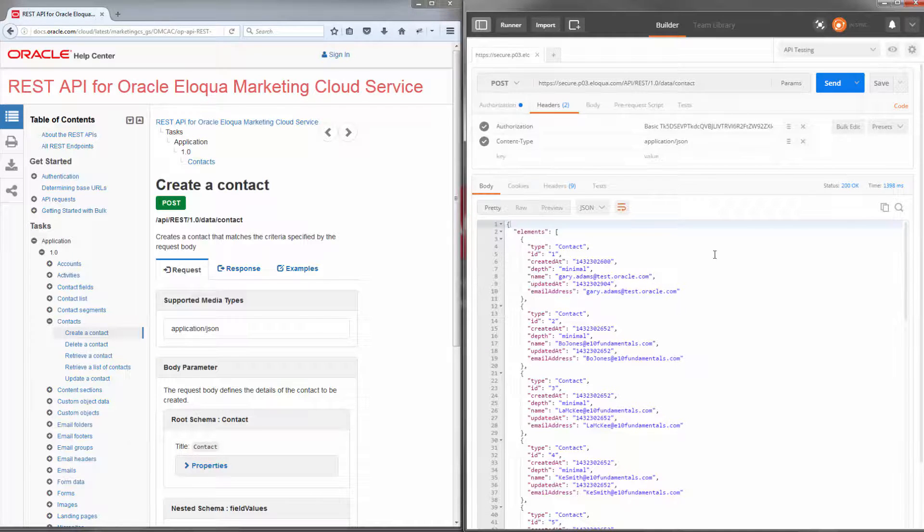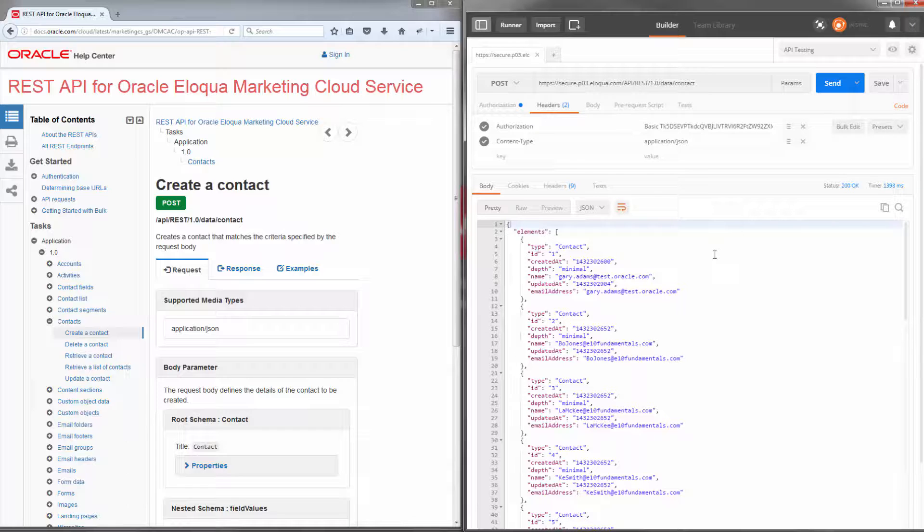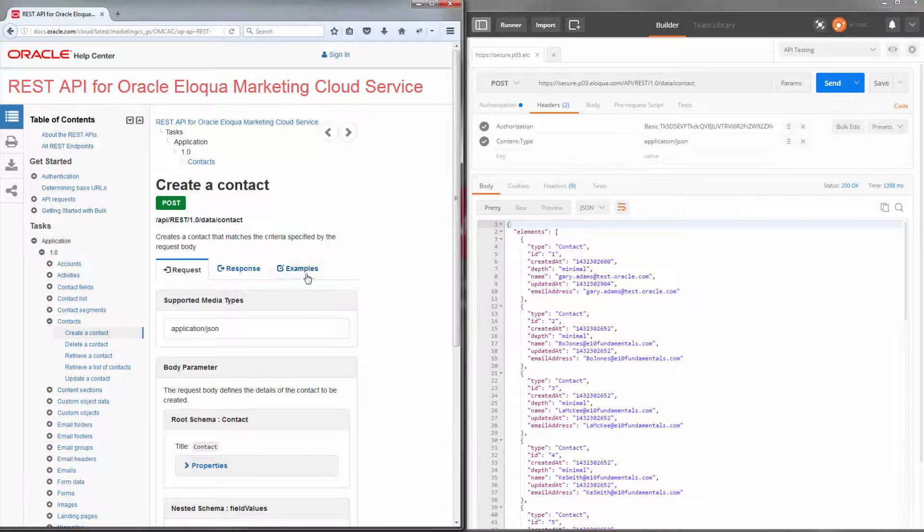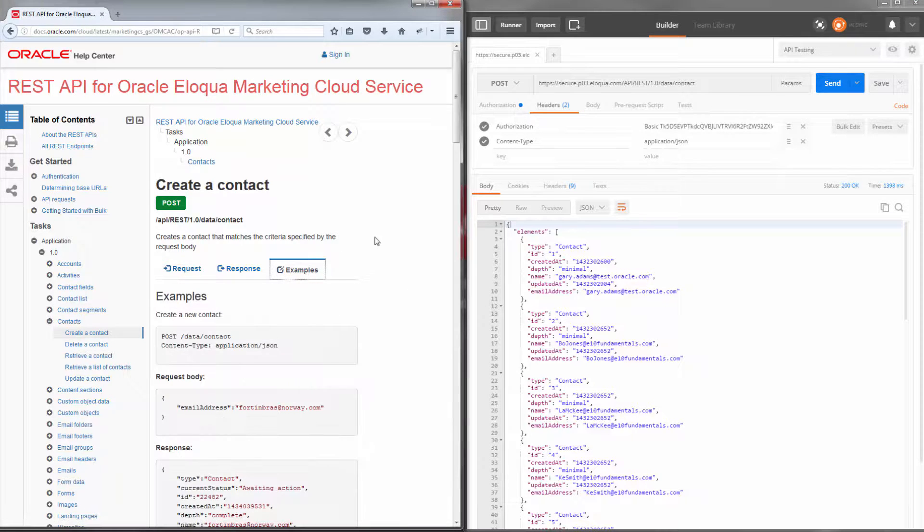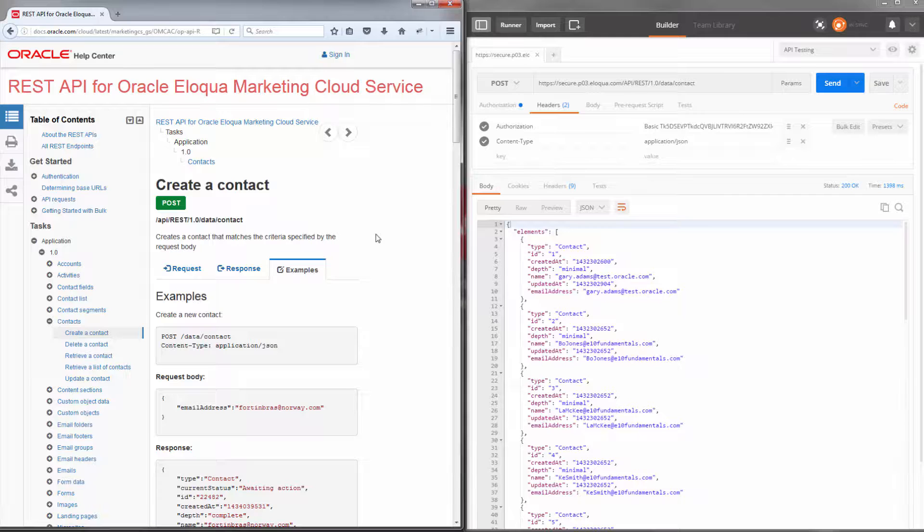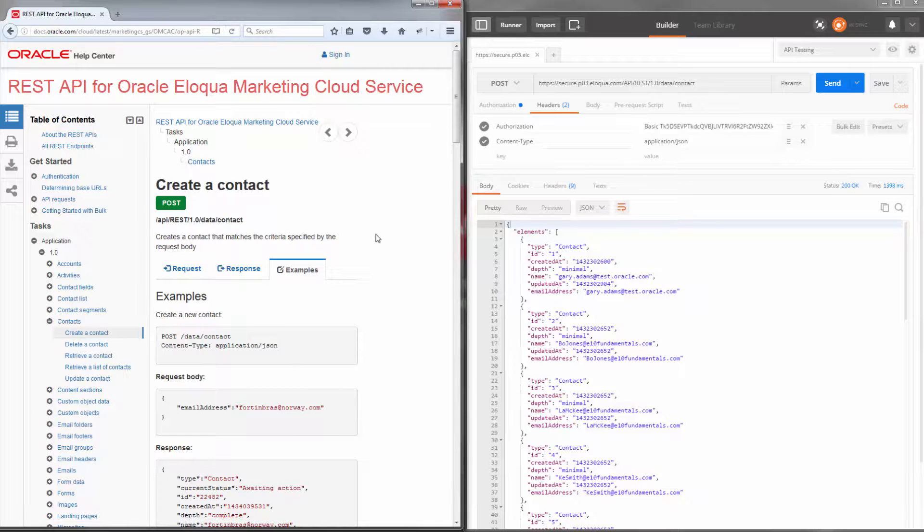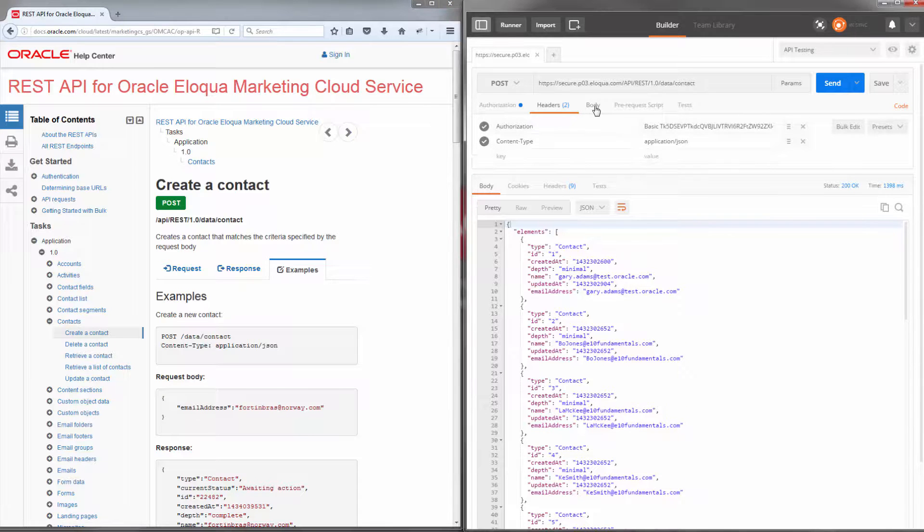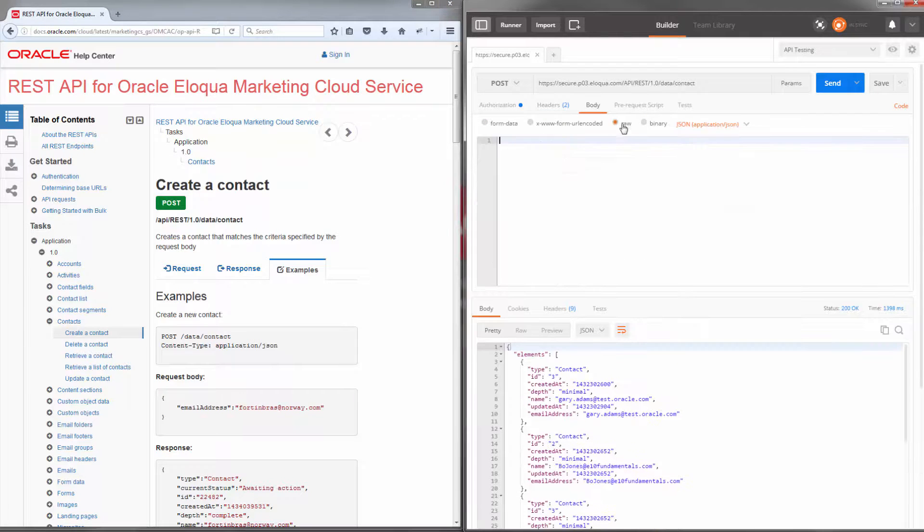Now since this is a POST request, we'll need a request body that defines the details of the contact we are going to create. I'll refer to the documentation for an example request body that I can quickly use for my testing. I'll copy the JSON and I'll paste the JSON into my request body and send my request.